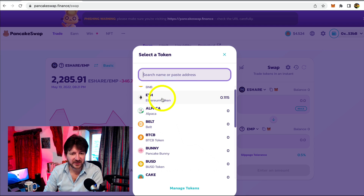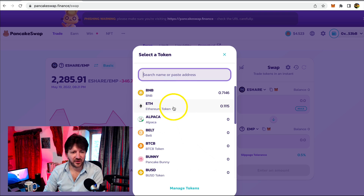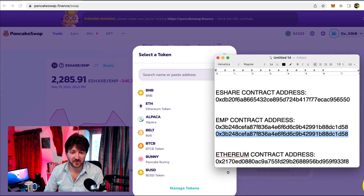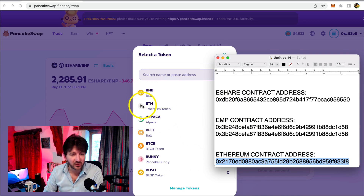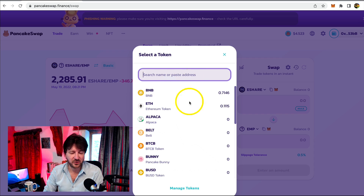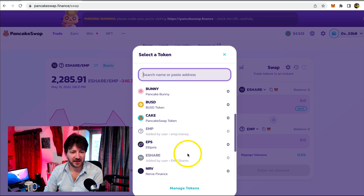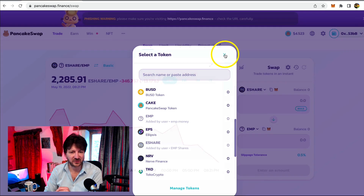Another one that may not be there by default is Ethereum. I've already added Ethereum, but I believe it may not be there by default — at least it never used to be. You used to have to also add the contract address. I'll put the contract address of Ethereum below this video, along with the EMP and eShare contract addresses. So if you don't see Ethereum when you click here and scroll down, you can add the contract address and you will have added three tokens: Ethereum, eShare, and EMP.